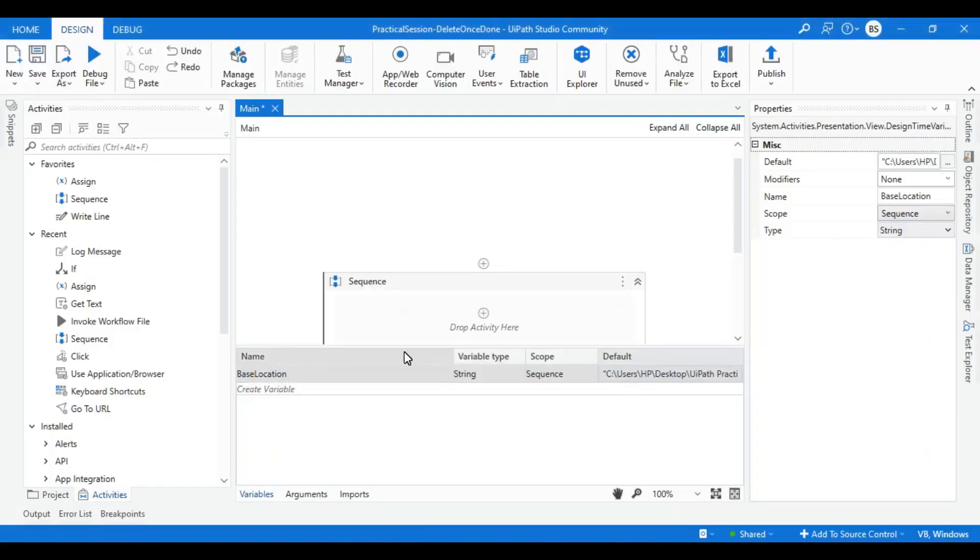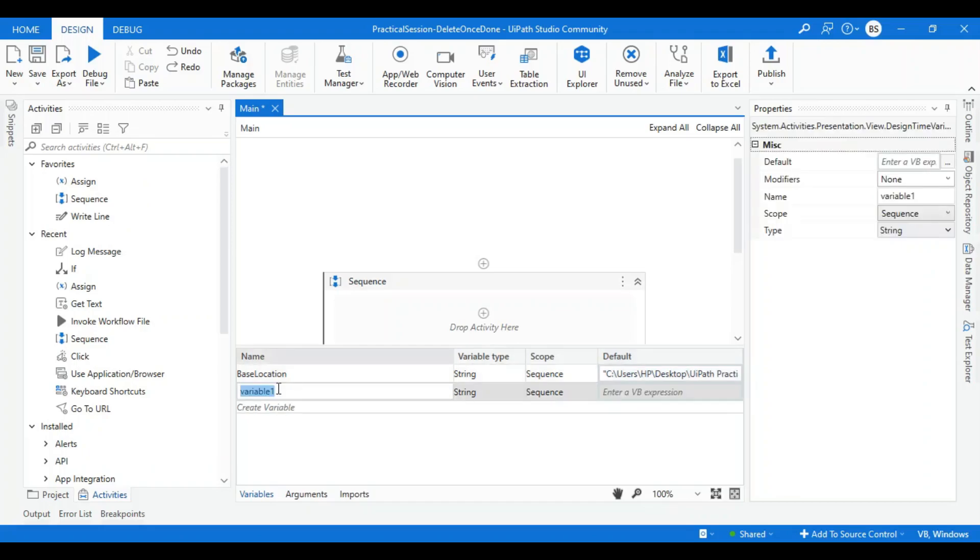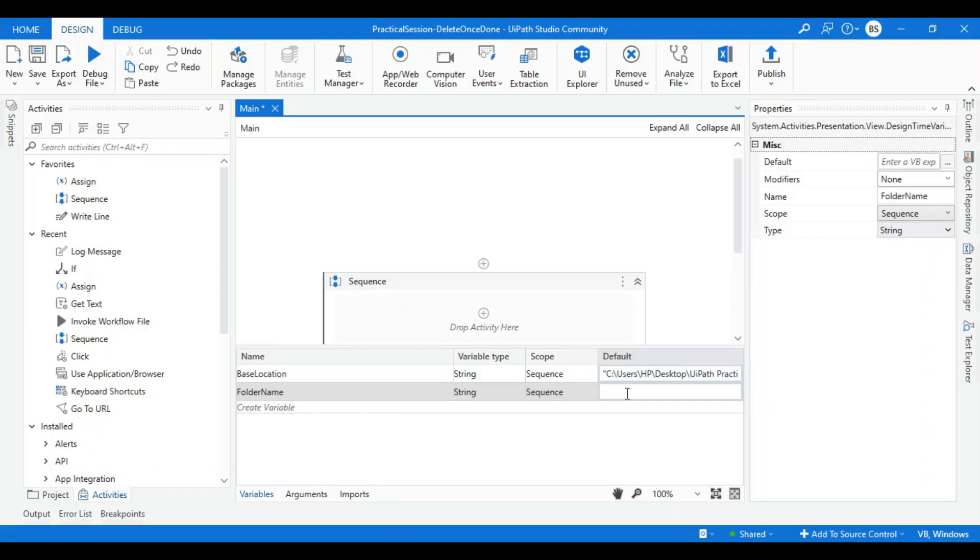I'll assign the value to this variable, and another variable will be my folder name. You can give any folder name whatever folder you want to create. I want to create with today's date.